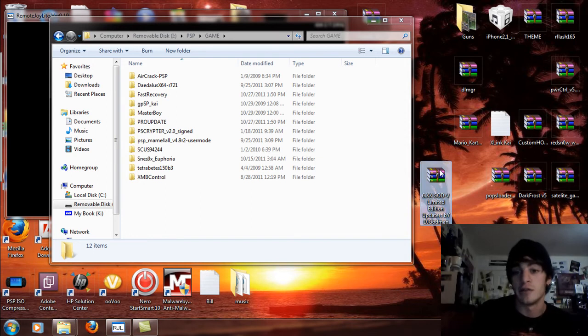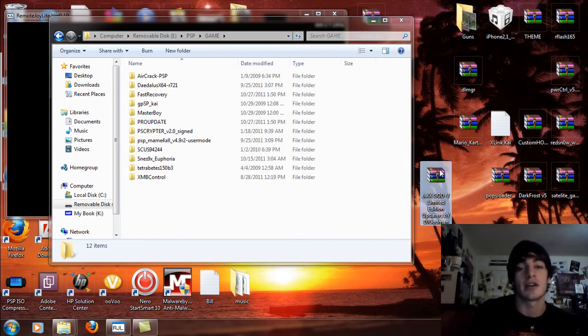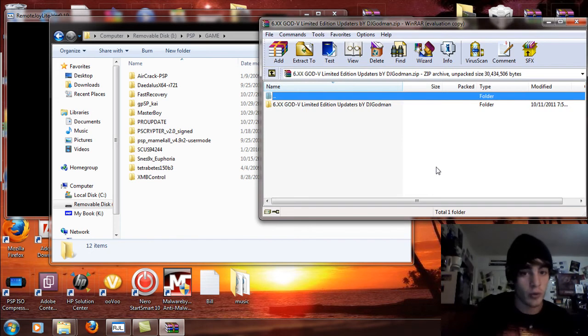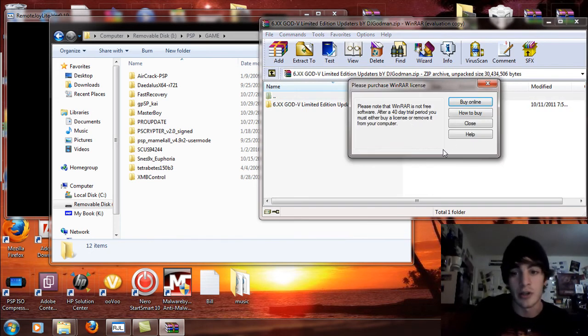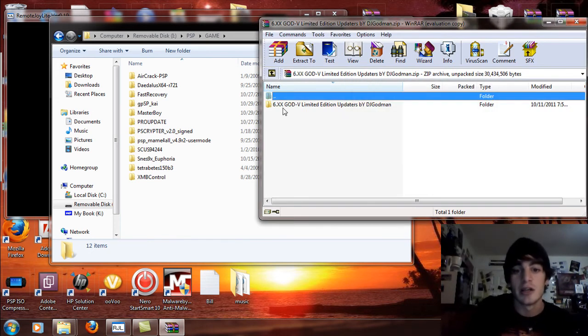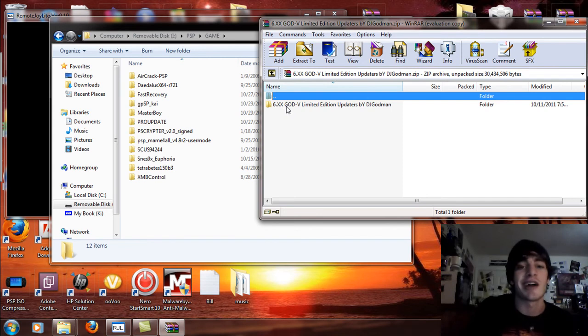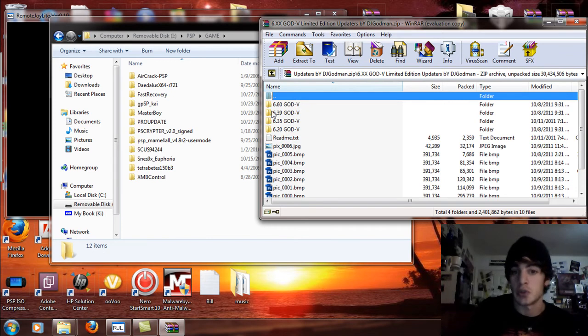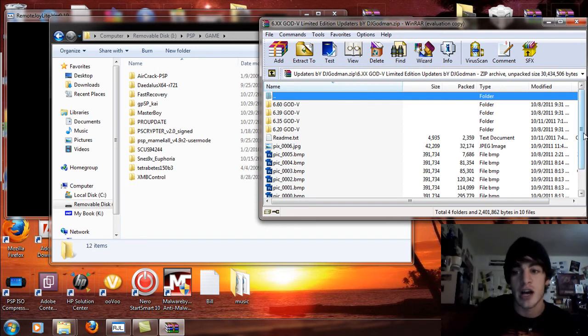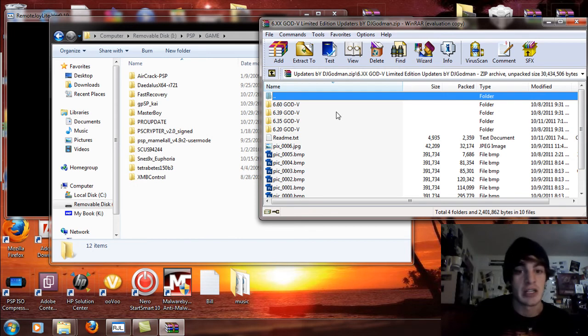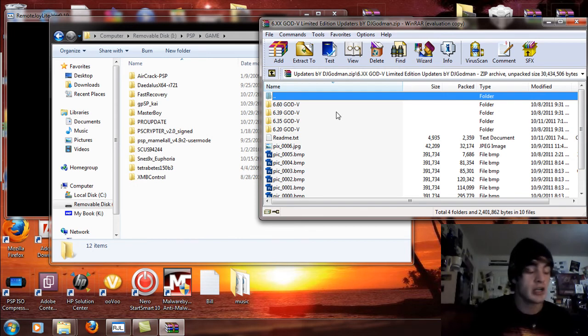So what we're going to do now is we're going to continue without scanning here. I'm going to open up my computer and go to my removable drive and to the PSP and to the game folder like usual because that's where everything pretty much goes other than SE plugins. So the files that you download, right click and extract all to your desktop or if you have an extraction program like WinRAR, you can open it up like this. You will see the God 6.xx God 5 limited edition updaters, double click on that and open it up.